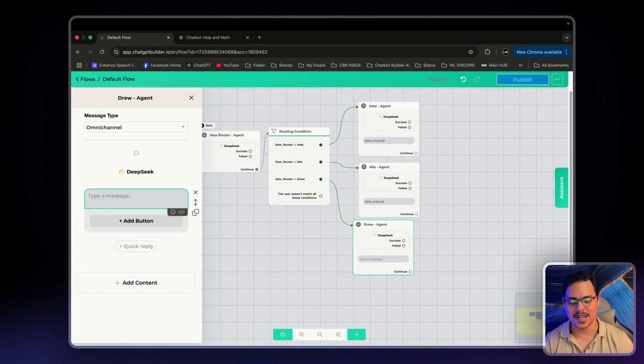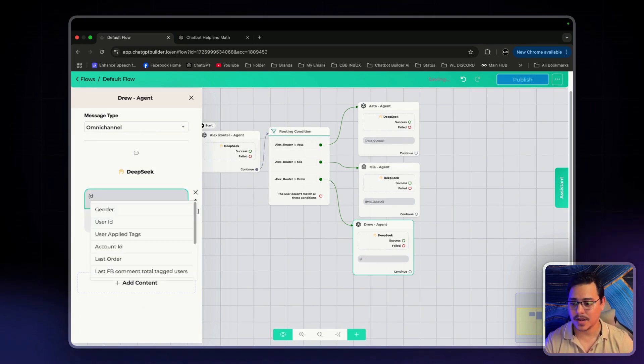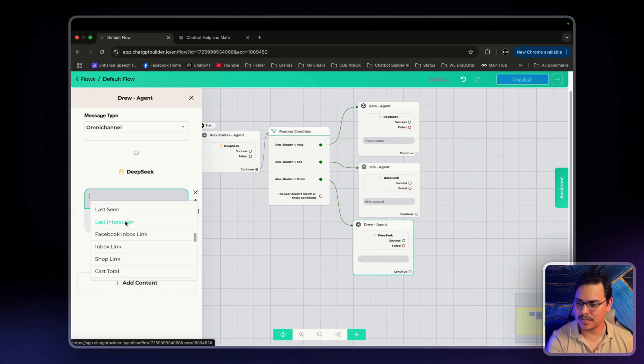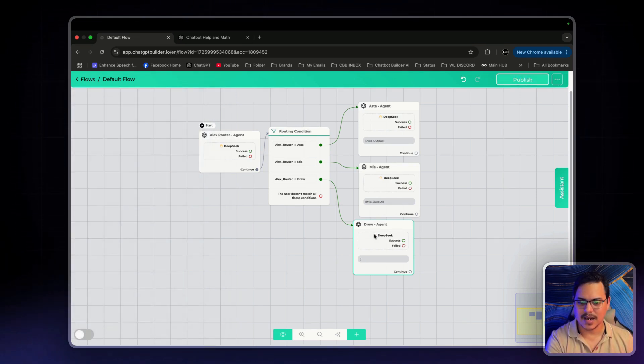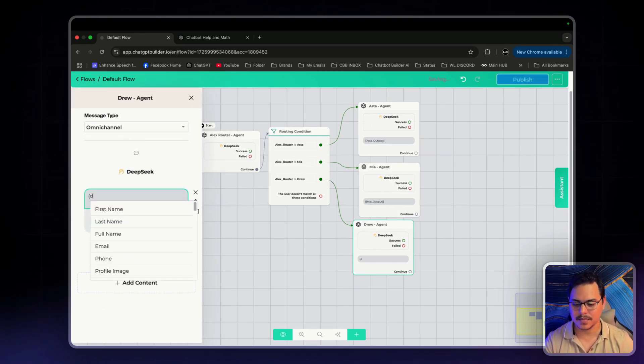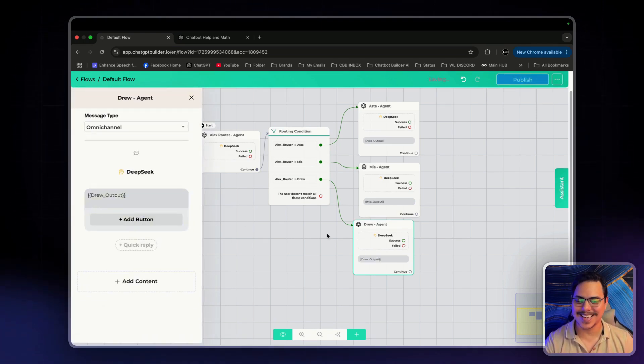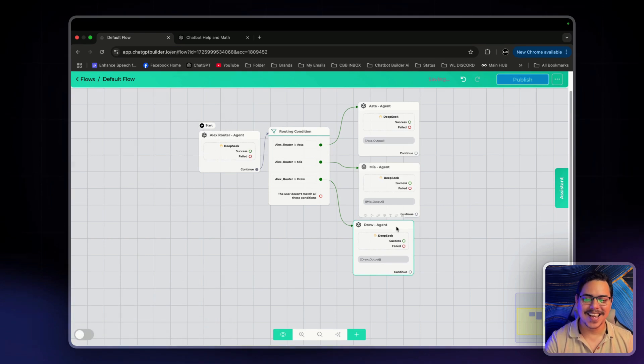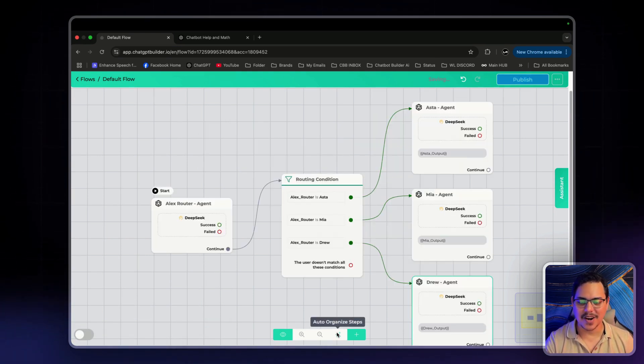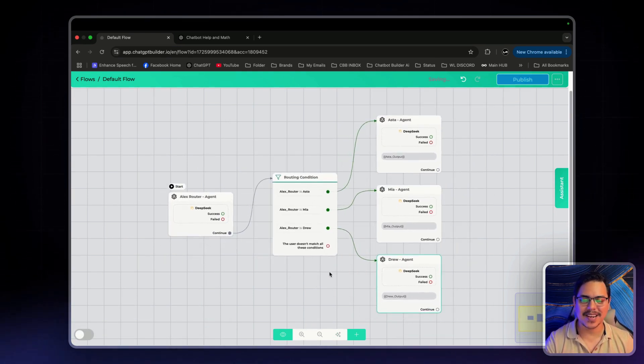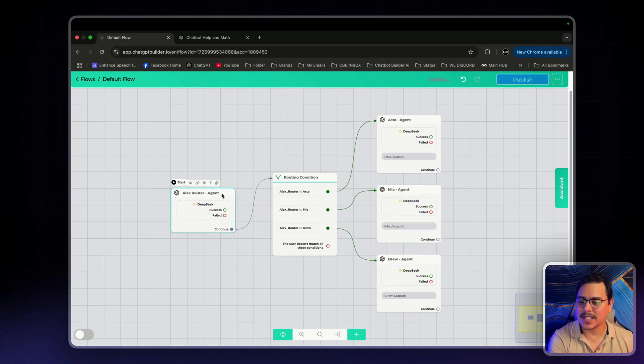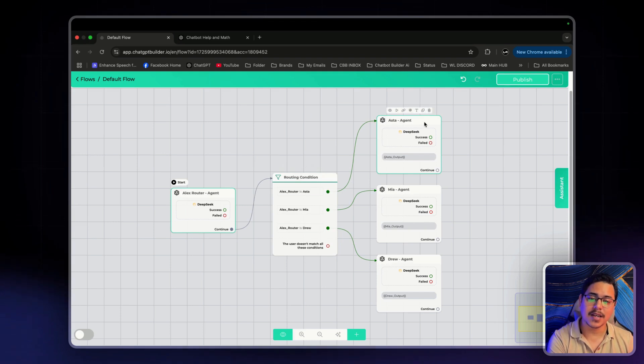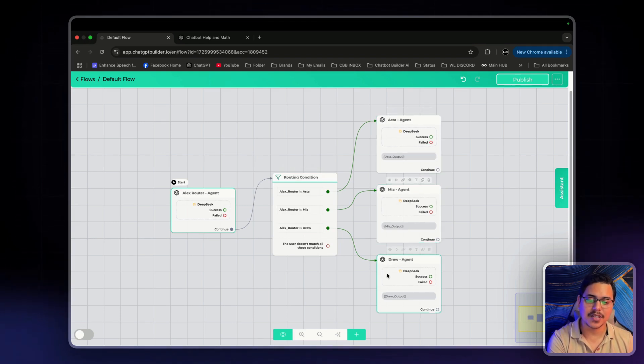And we just want to change this custom field to Drew. I believe it should be somewhere towards the bottom. Just click Auto and click back in. Drew Output. There we go. All right. Let's just click the Auto Organize Steps button. Make it look nice and neat. So, we've got Alex, the Router Agent, right here. We've got the Routing Conditions. We've got the Aster Agent. The Mia Agent. And the Drew Agent.